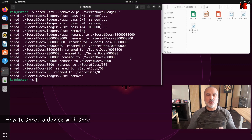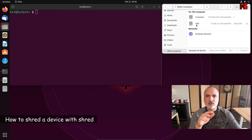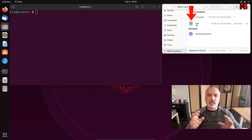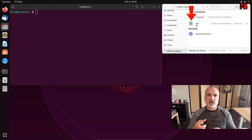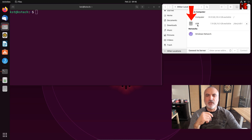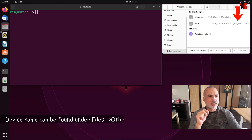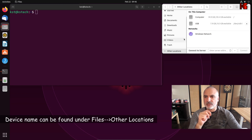Now let me show you how to shred a device completely. This can be an internal device or an external device like a USB key or an external hard drive. The important thing is to take its device name — here it's /dev/sdb1 — which you can find in the file manager.